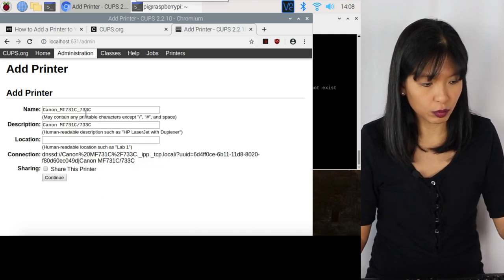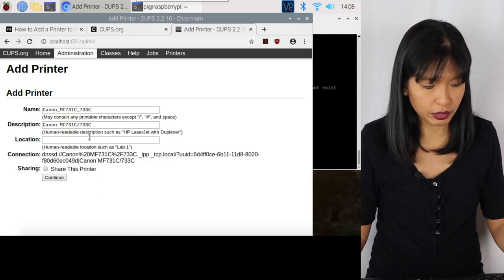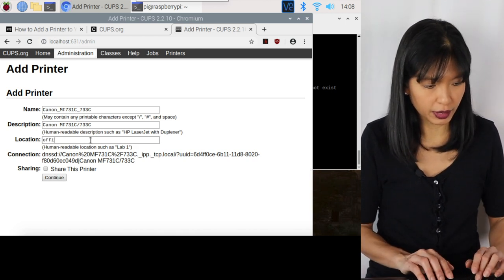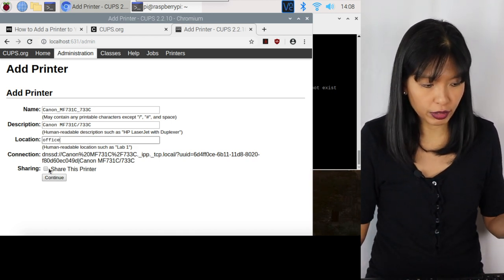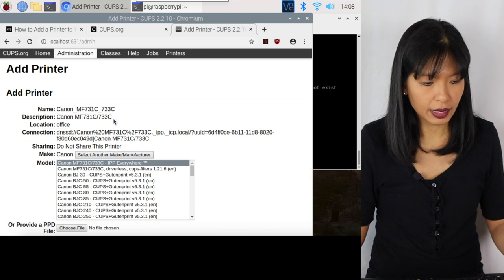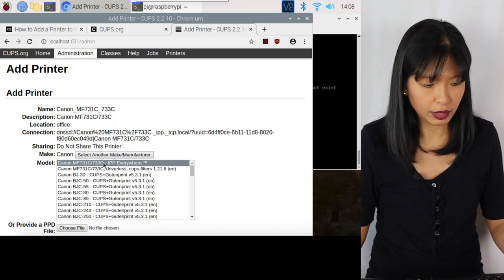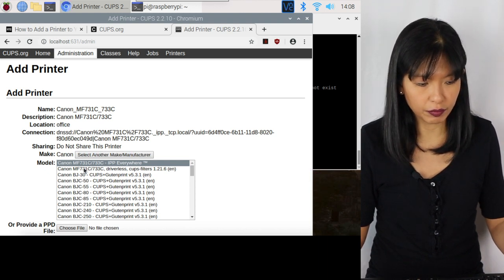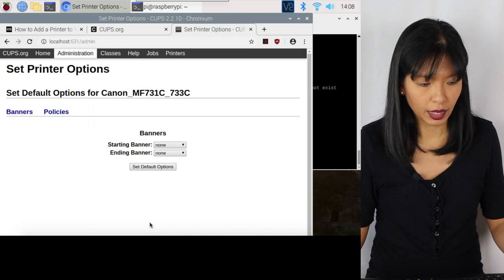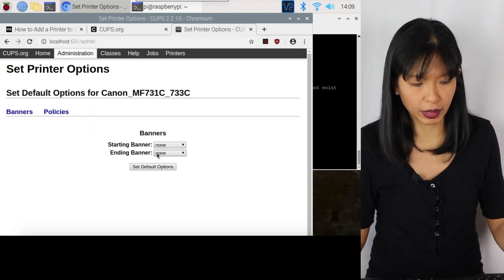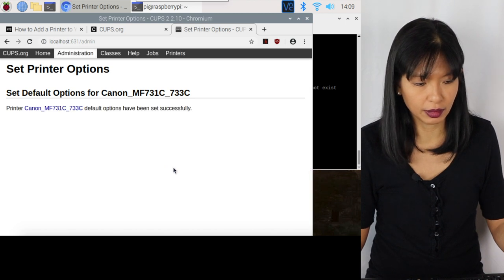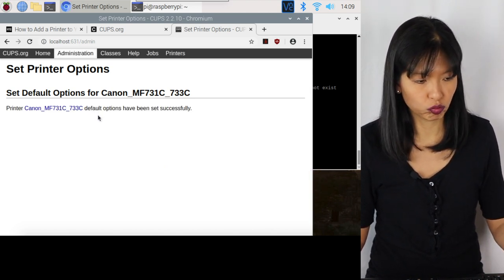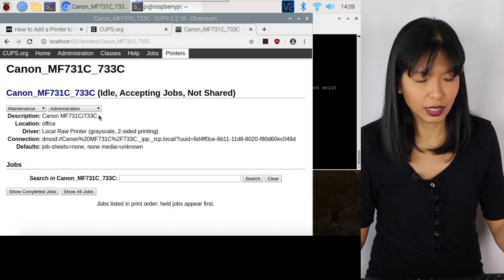And then you can change the name if you want to. Change the description, add a location. Mine's in the office. Share printer, you don't need to click that. I'm going to leave that off and I'm going to hit continue. And then you can select your driver. So I'm going to choose IPP everywhere. That's the default option. And I'm going to hit add printer. And I don't want a banner. I don't want to print out an extra piece of paper before or after it. I'm going to set my default options. And it says my default options have been set successfully. Okay. Excellent. Perfect.